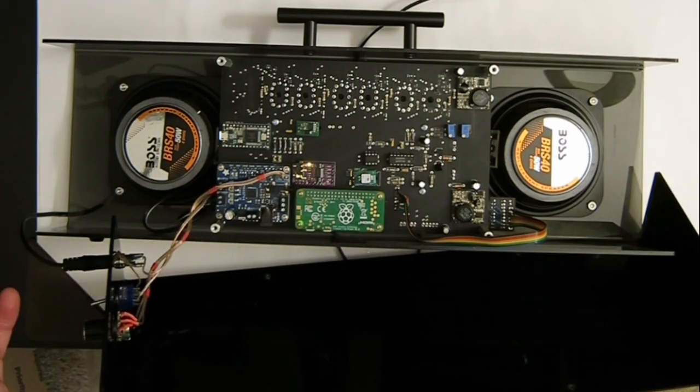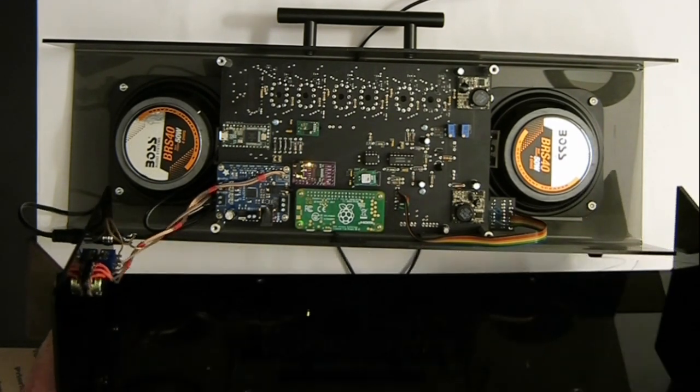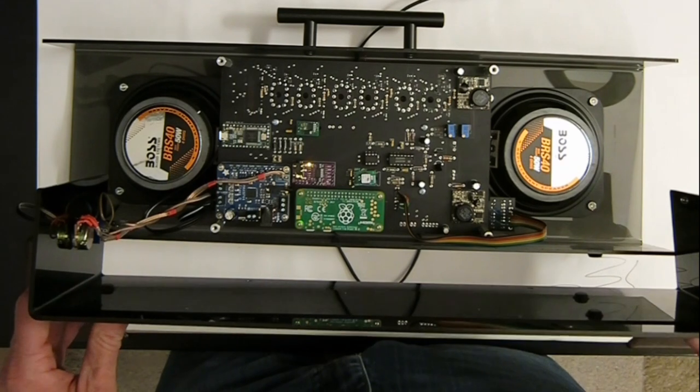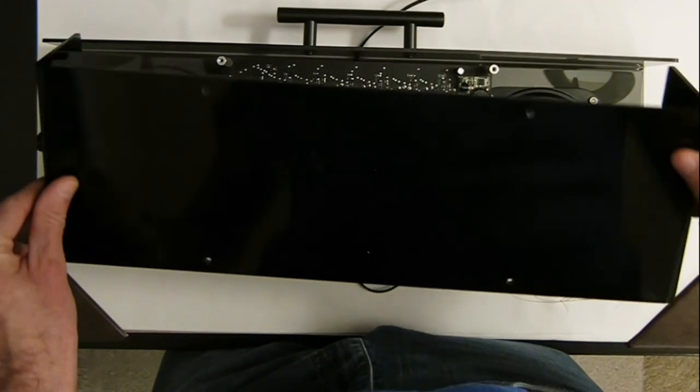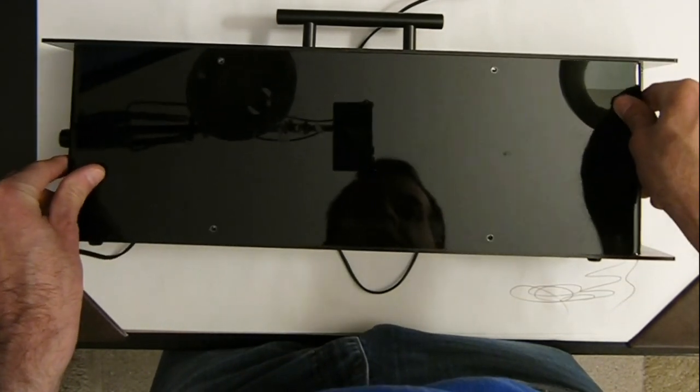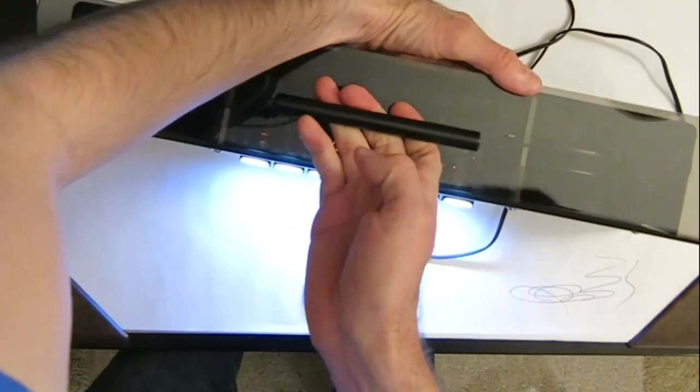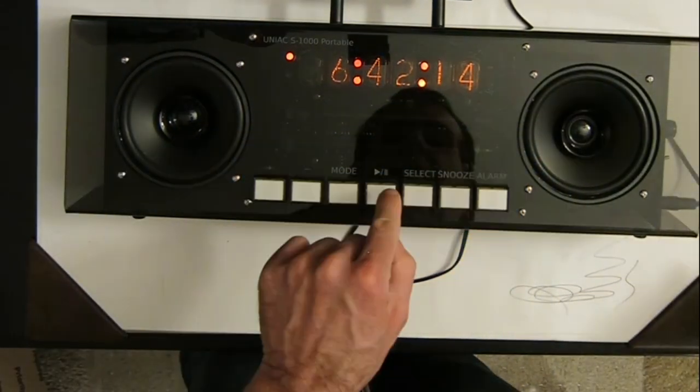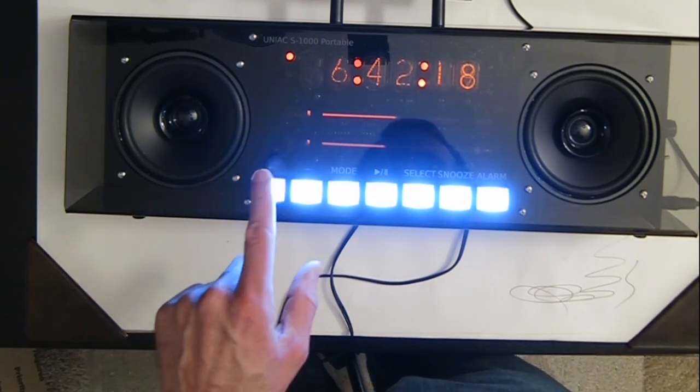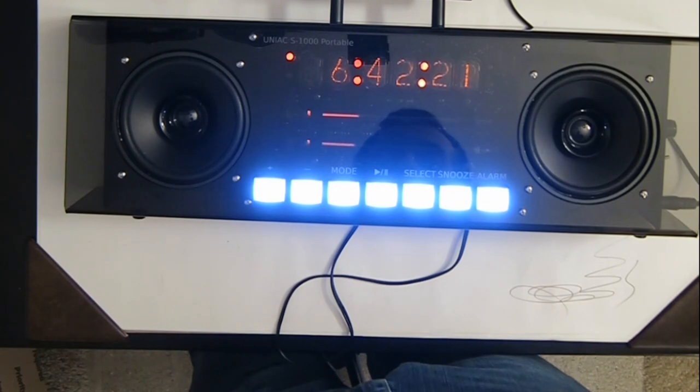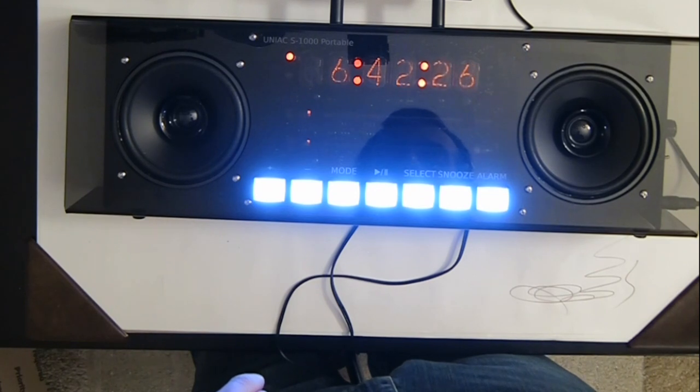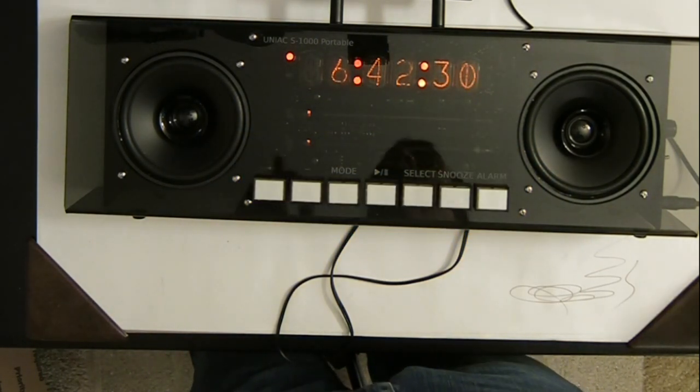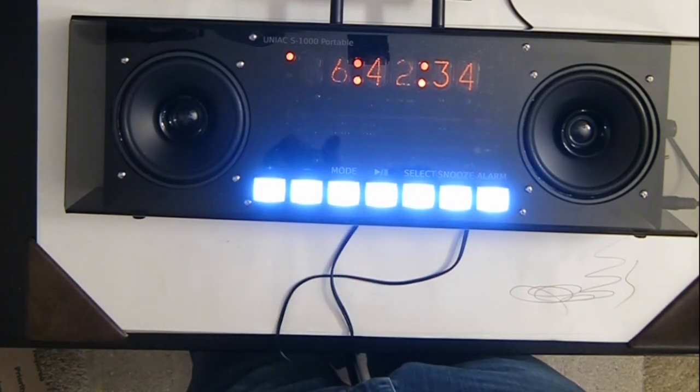So that is the UNIAC, and without screwing it back together, I'll flip her over one more time and hit play. It's a quiet starting song. Anyway, thank you.